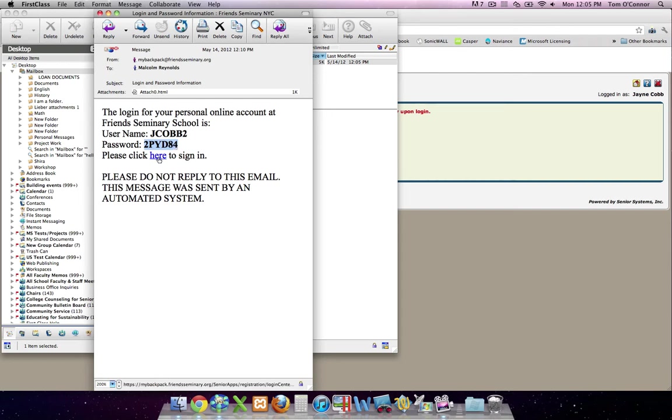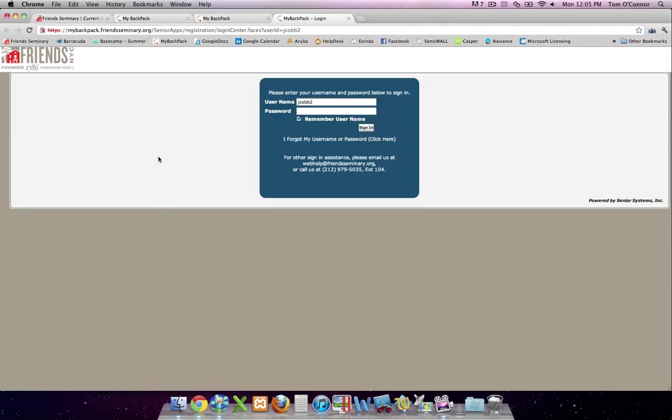Then, click the link in the Reset message. Fill in your username and the temporary password you were just given. Click Sign In.